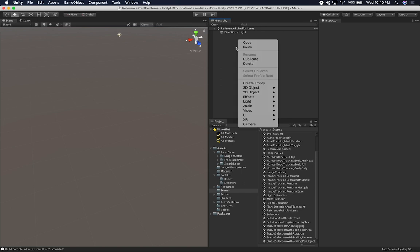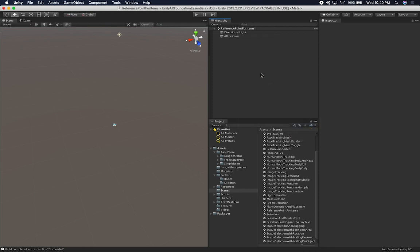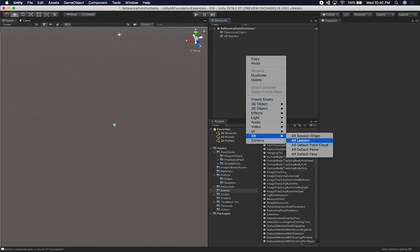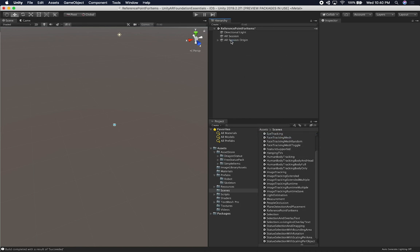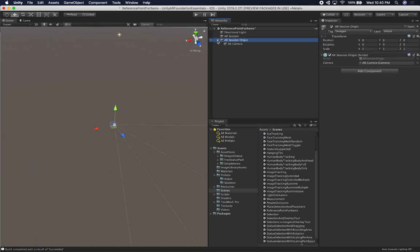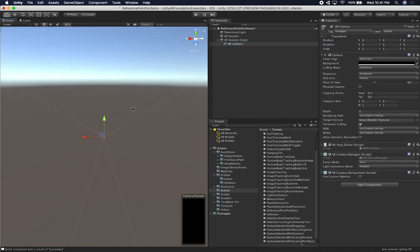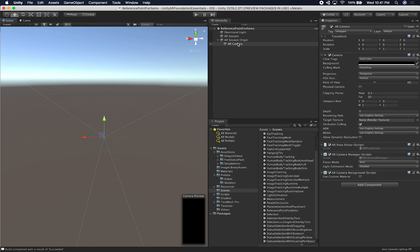I'm going to right-click on the hierarchy — you've seen me do this many times, so just a refresher. I'll click on AR Session to add the AR session, and then go back to XR and add the Session Origin, which is going to include the camera. This is basically the basic setup.